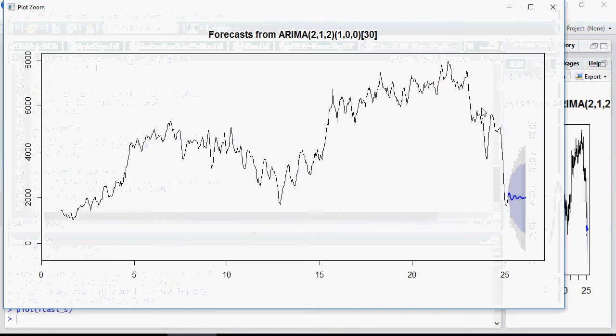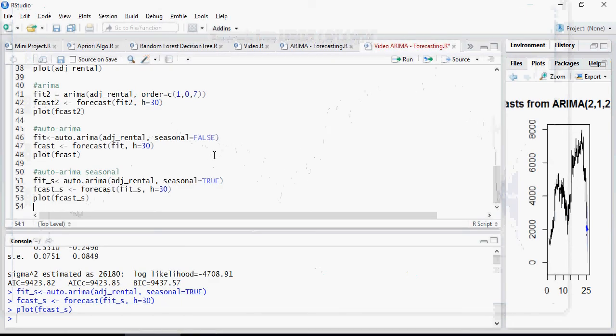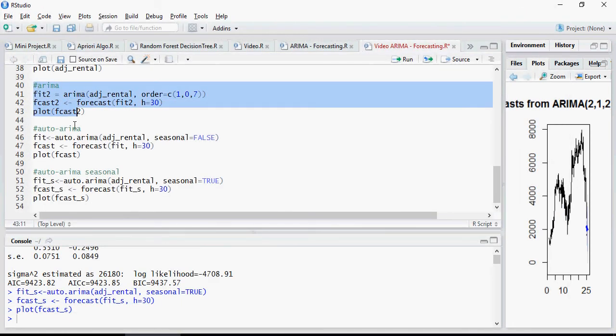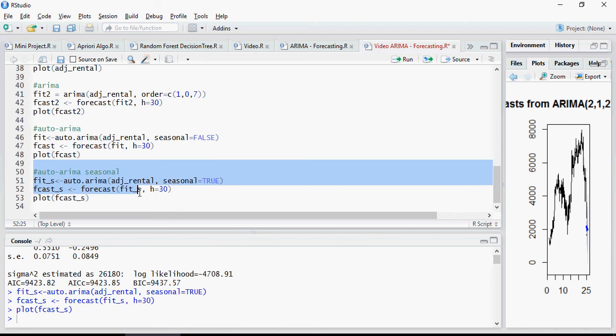And you can see that in the seasonal plot there is a seasonal component of the value which is being predicted. So this is ARIMA, auto ARIMA without season and this is with season.